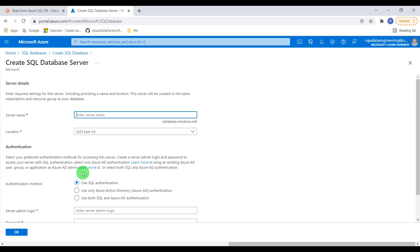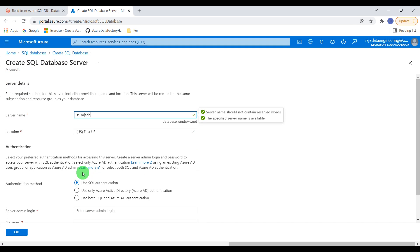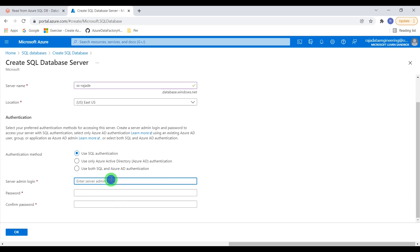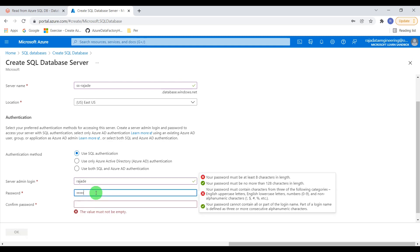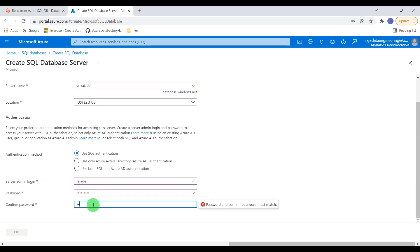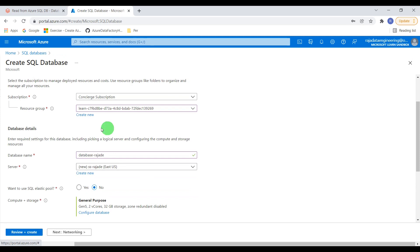As the server name I'm going to give 'SQL Server Raja Data Engineering', set the location, and leave other options as default. We have to give admin login details — I'm going to use 'Raja Data Engineering' as the admin username and 'test@1234' as the password. Now I'm going to create the SQL Server, and based on that the database will be created.